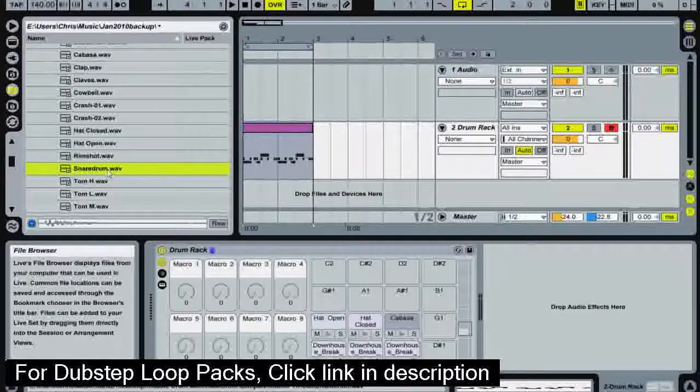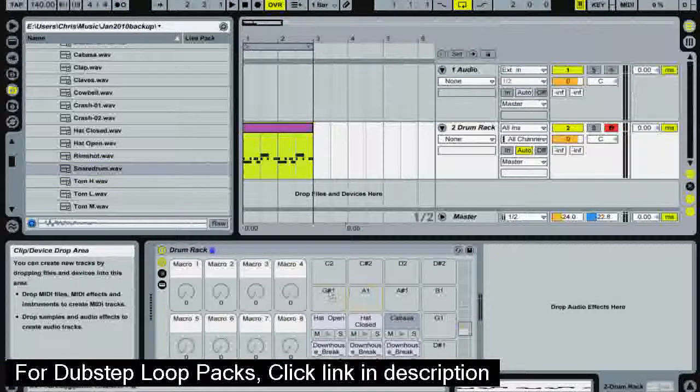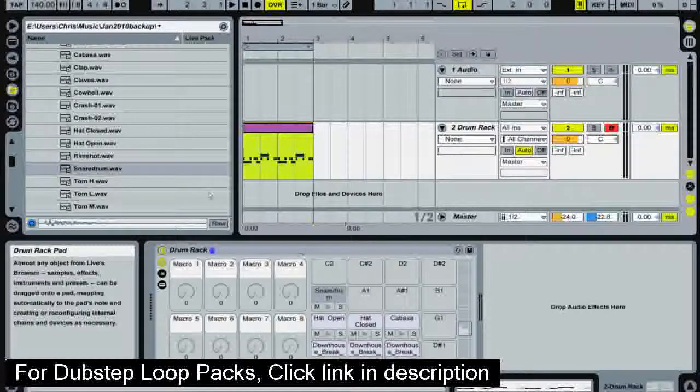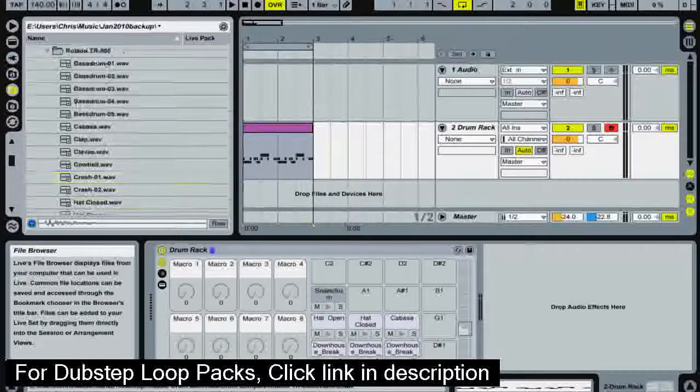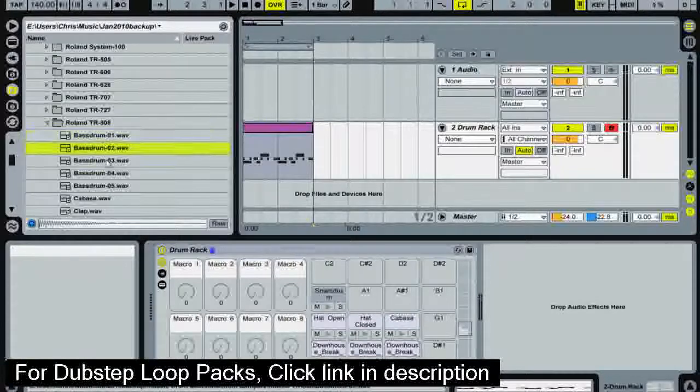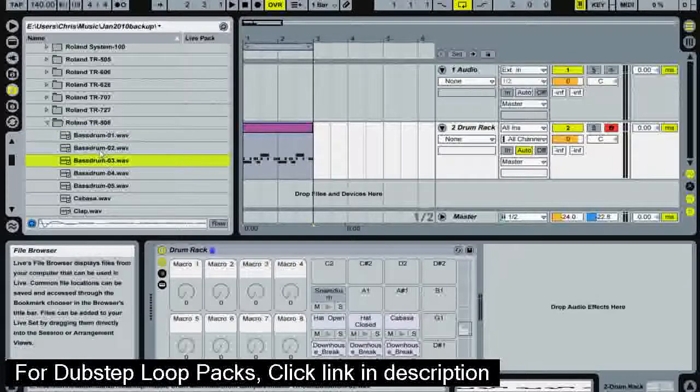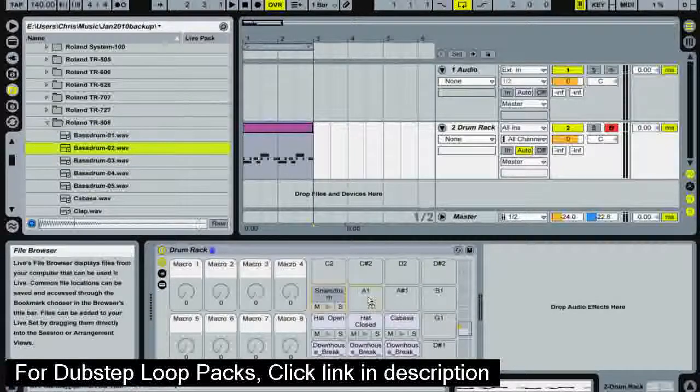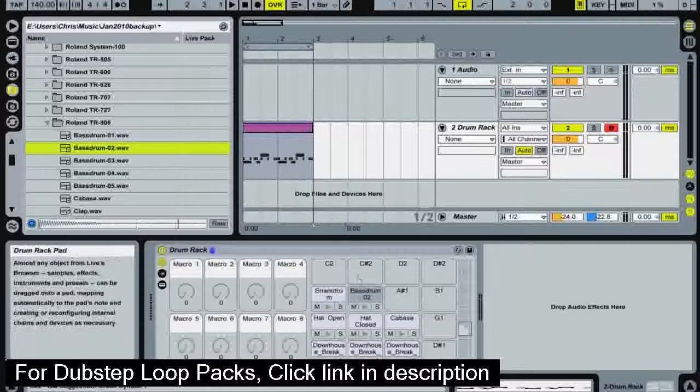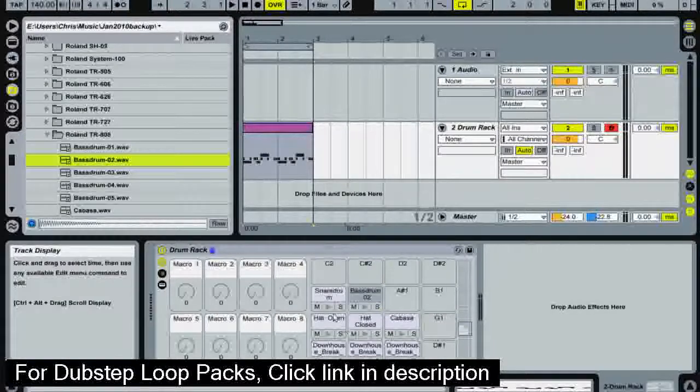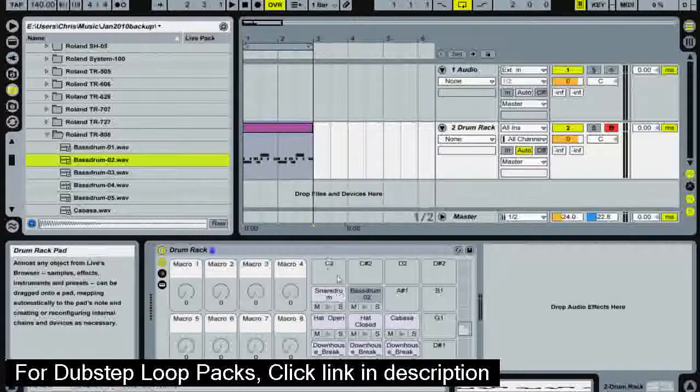And the snare drum. Right. Okay. I'm going to use that. And kick drum. Yep. Okay. So now we have a few more sounds in. We can now make this pattern a bit more interesting.